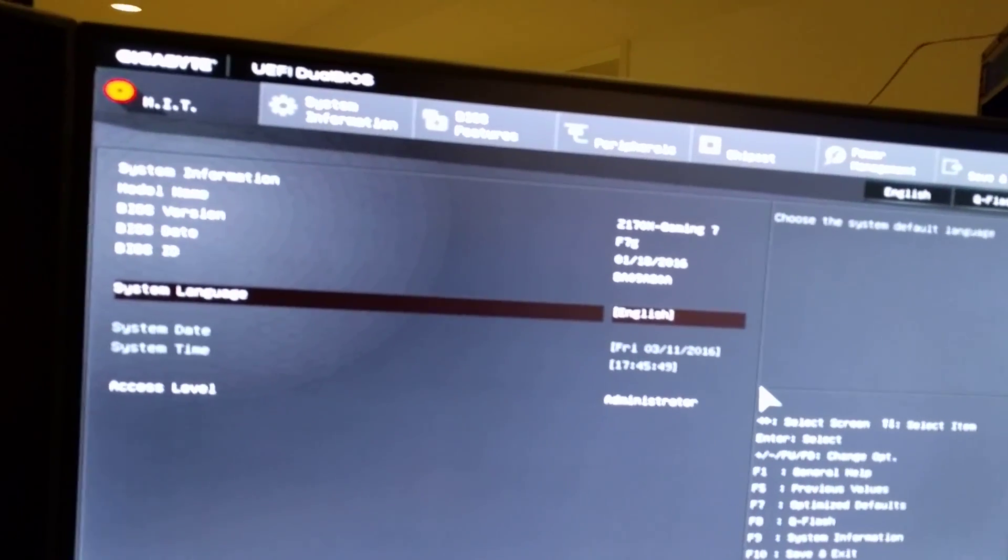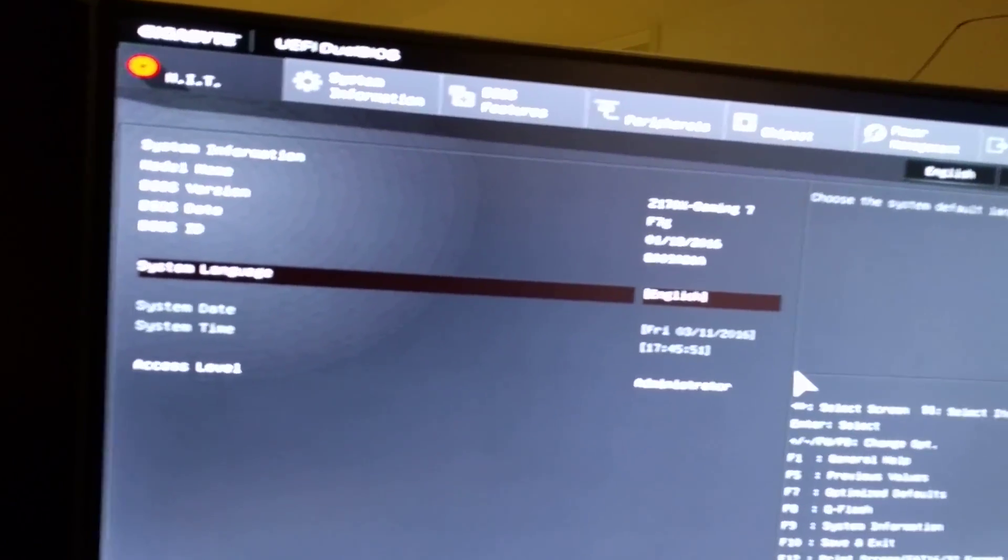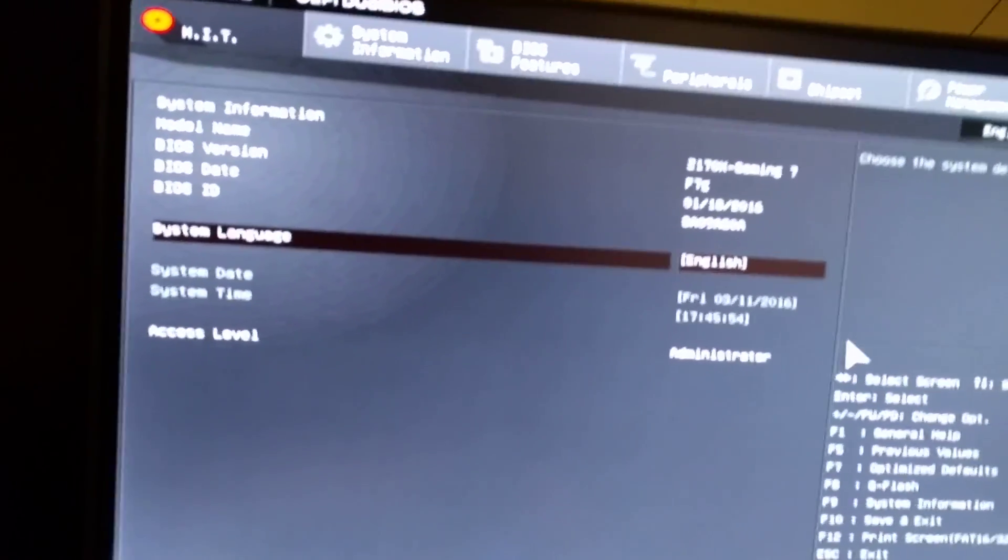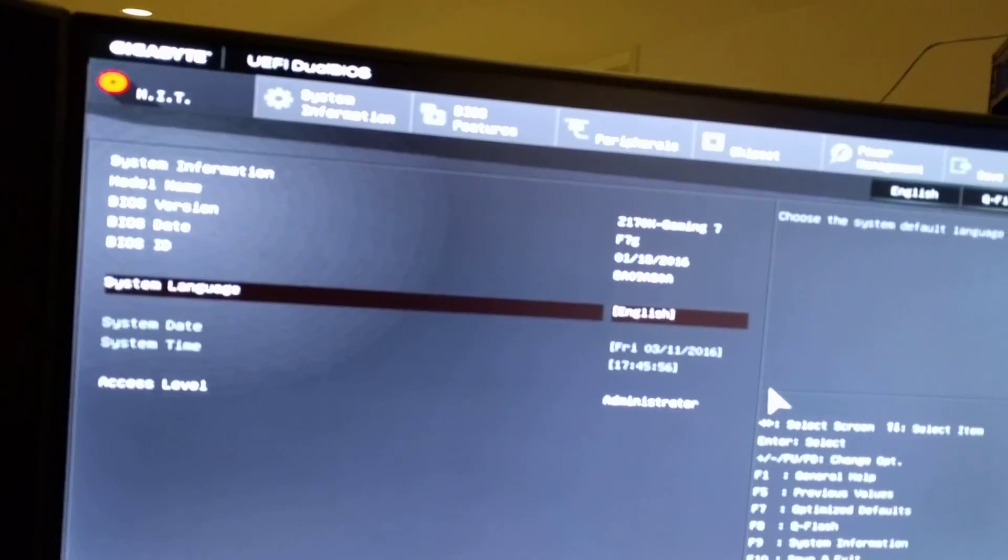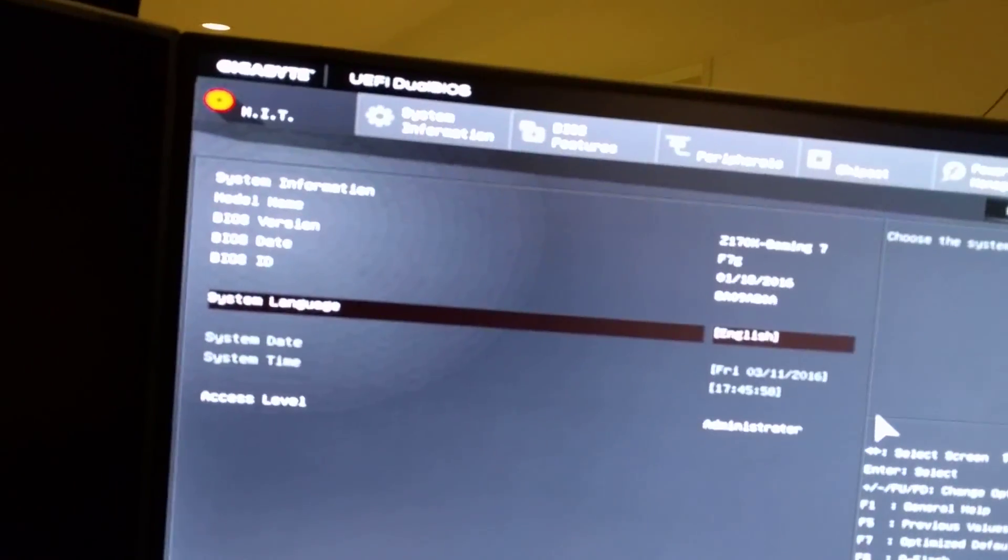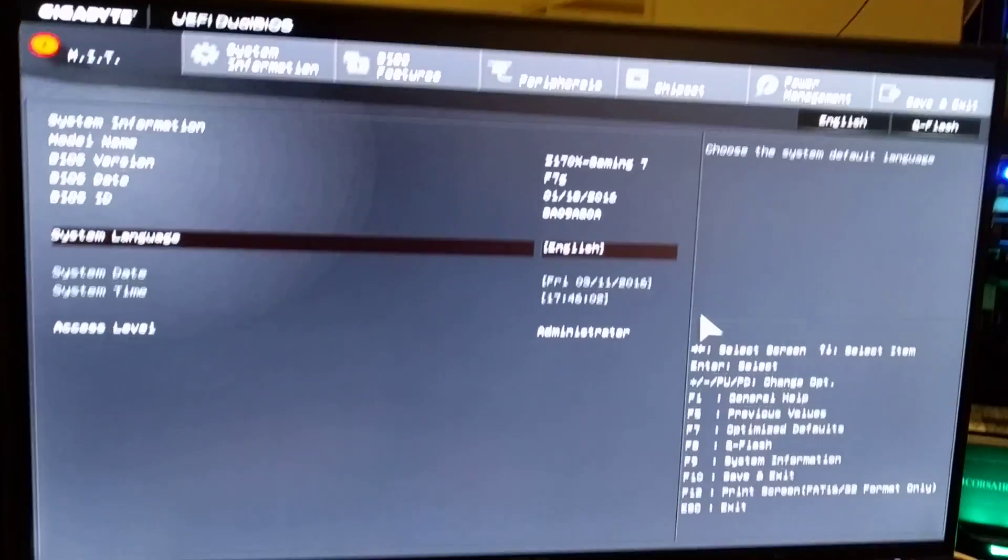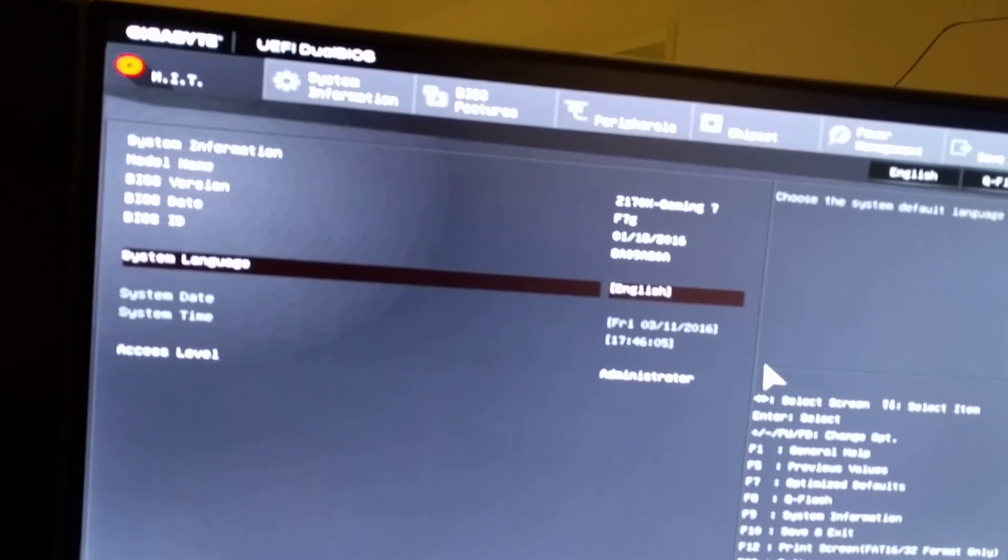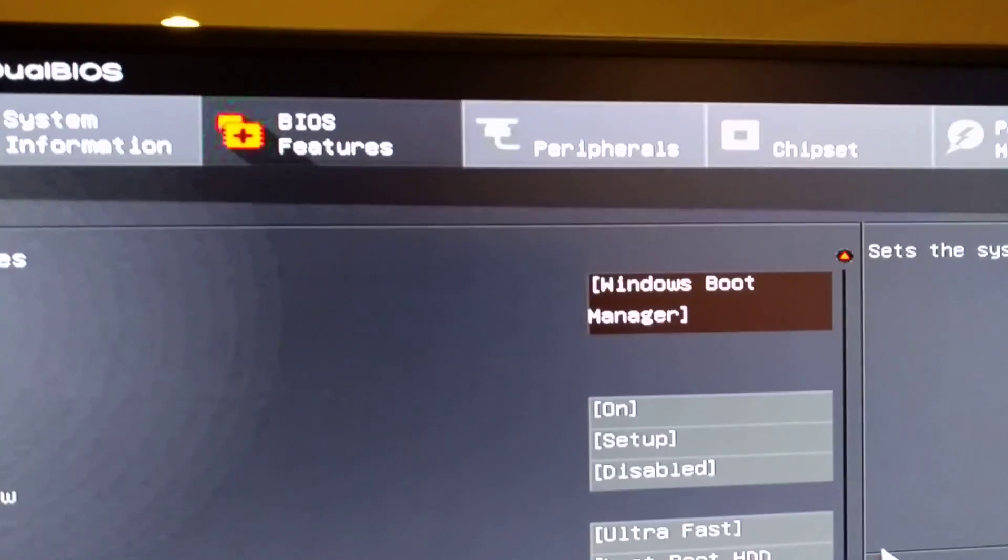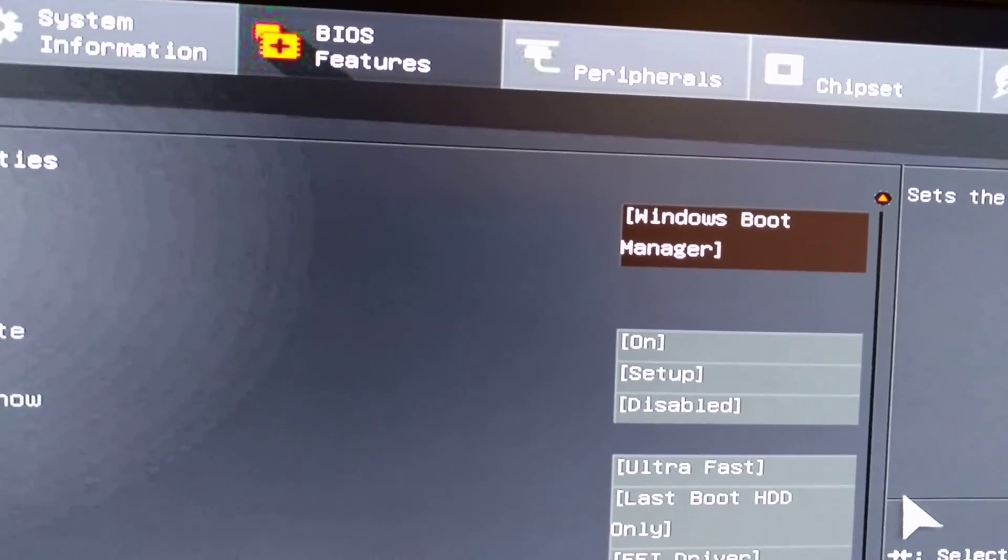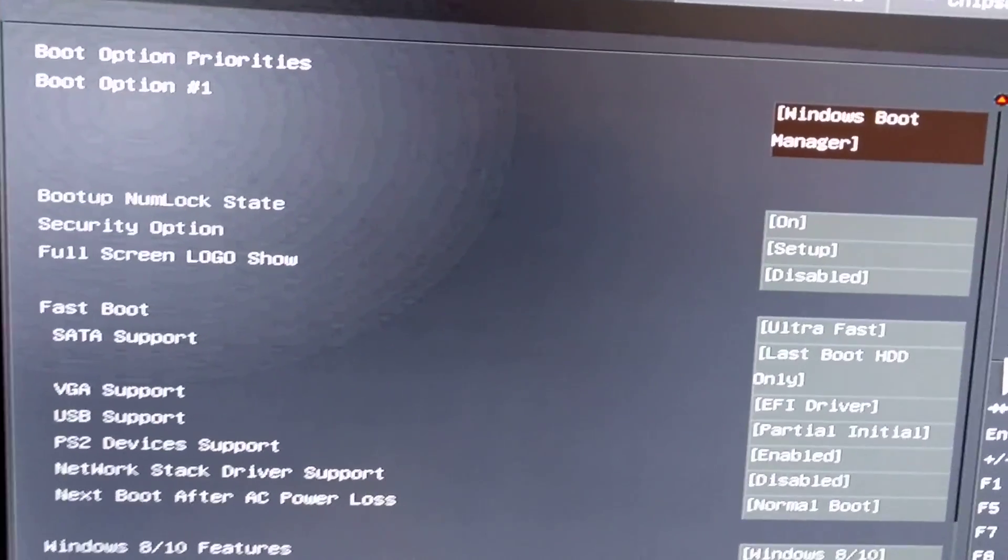It's all about the boot time. So this is BIOS here and the version that I got is F7G. That's the last one on Gigabyte's website. System information shows Windows Boot Manager is UEFI boot.